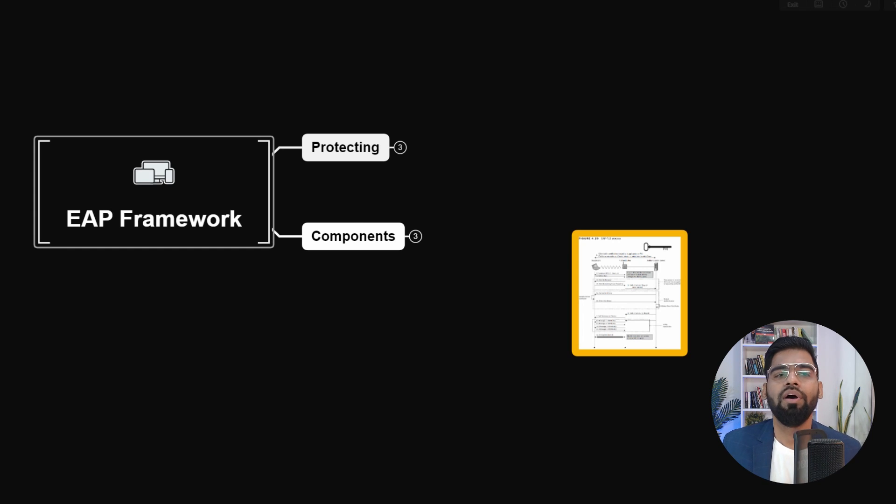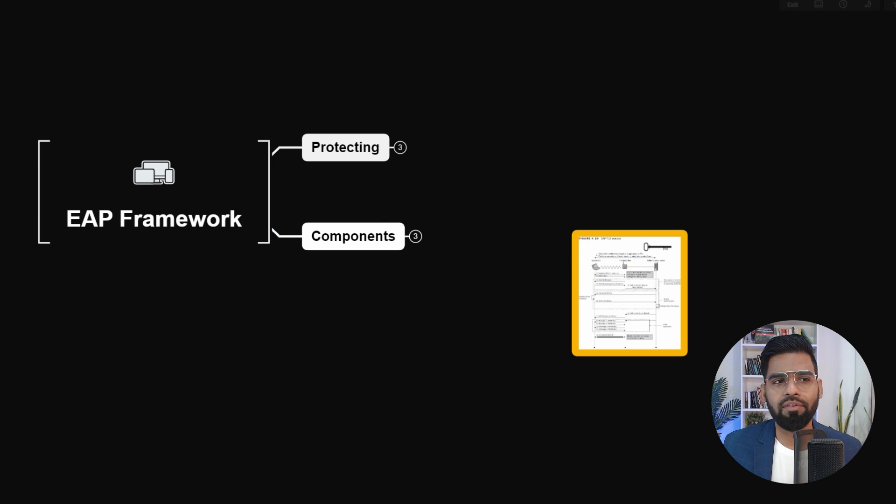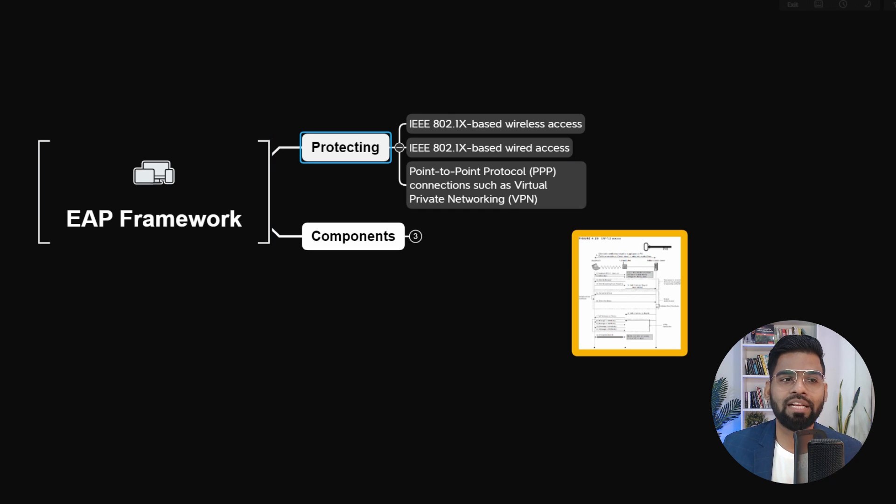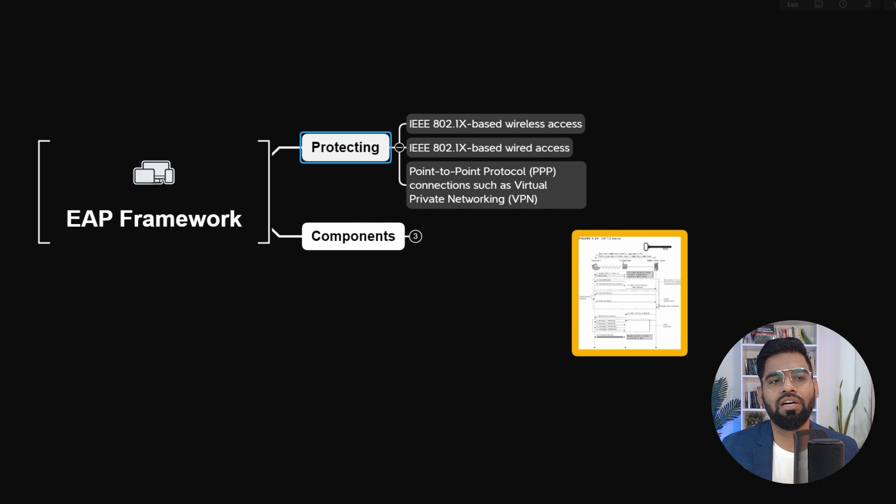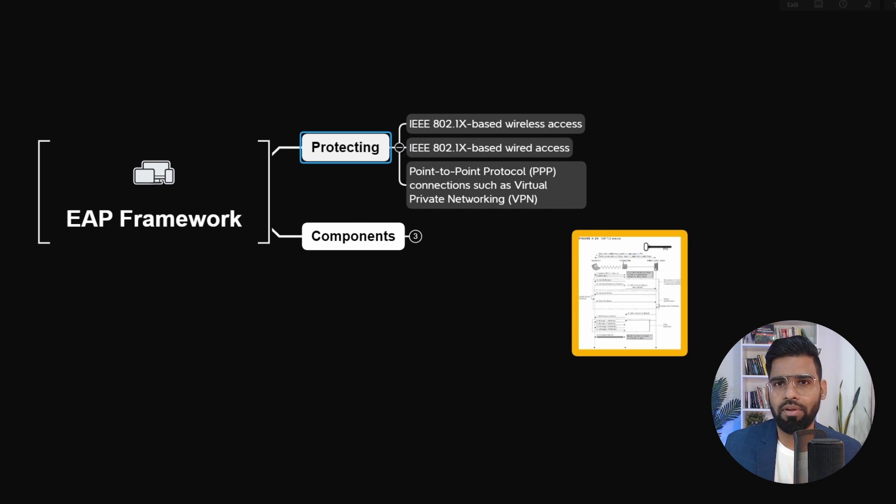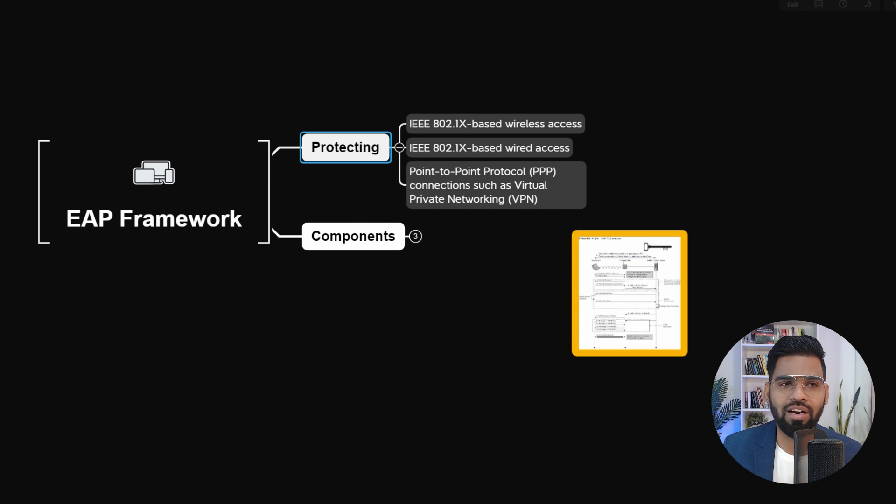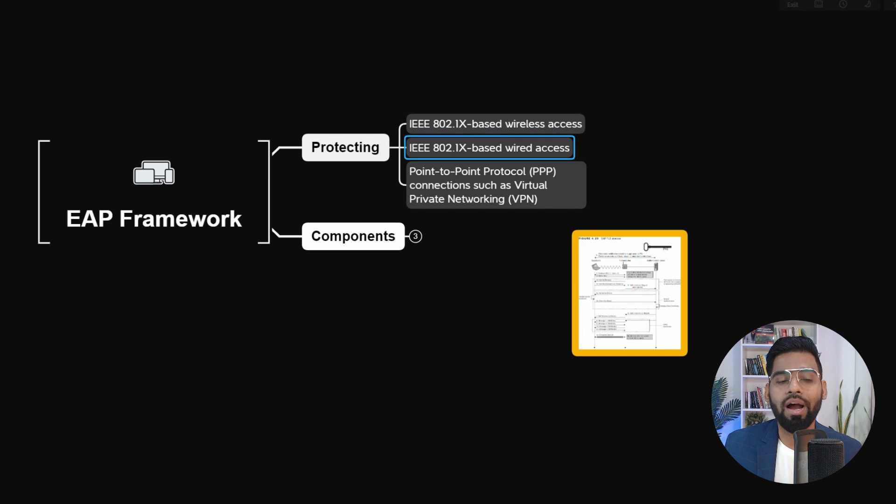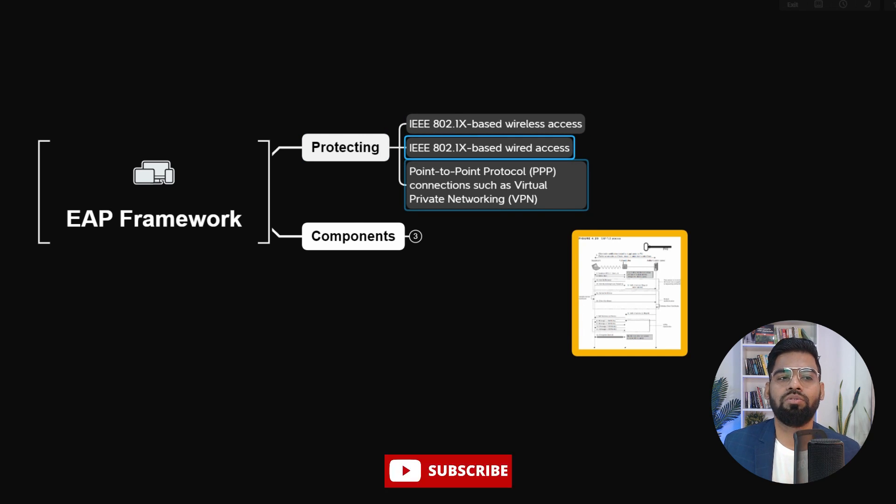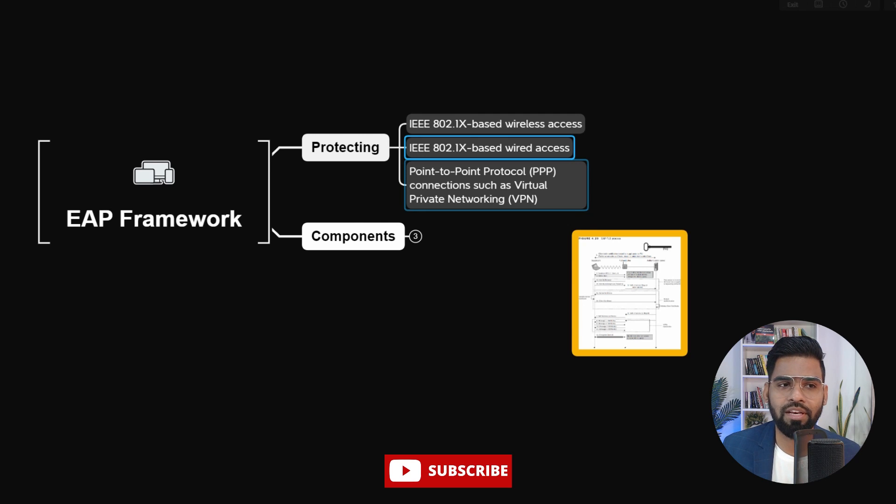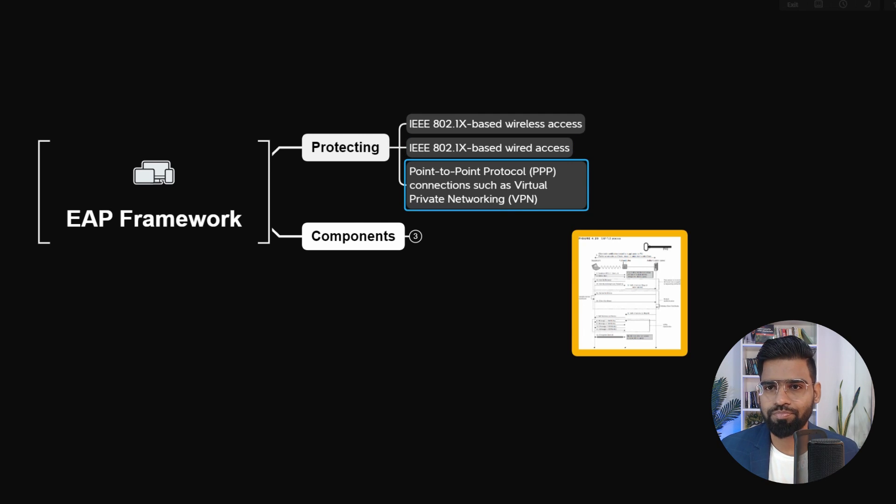Now it is developed to protect assets which are 802.1x based wireless devices, wired devices, and devices connected through the VPN network as well.